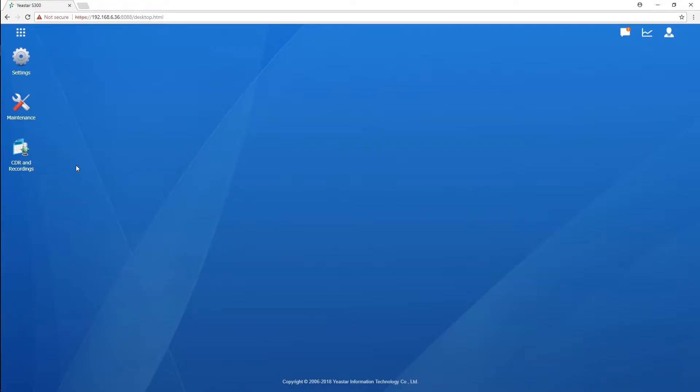Hey everybody, what's up? Jason's here. Good to see you again. Today, let's talk about how to make use of App Center with Yeastar S-series VoIP PBX.